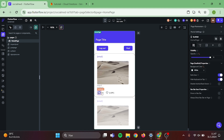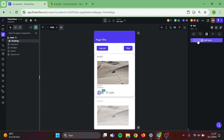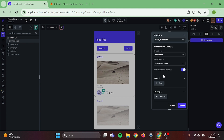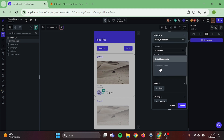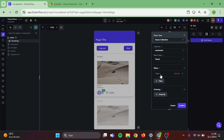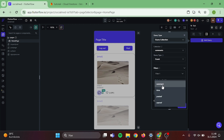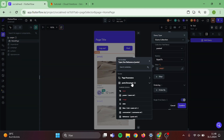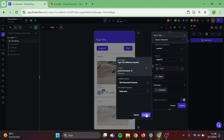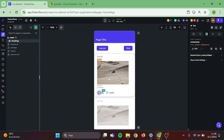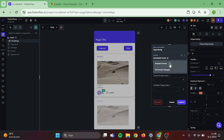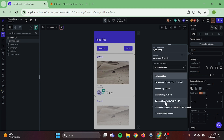Now it's time to work on our comments count. Click on the text and add a query to that. Query collection and collection will be comments. Switch this to count. Our filter will be post reference must be equal to post document and post reference. Now go back to the text and click on comments count, switch this to number format, compact, and default value will be zero.